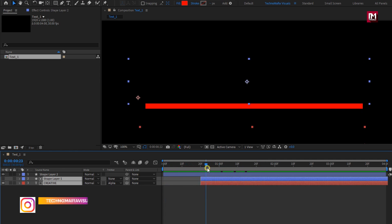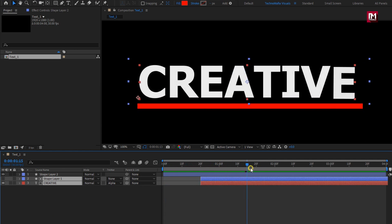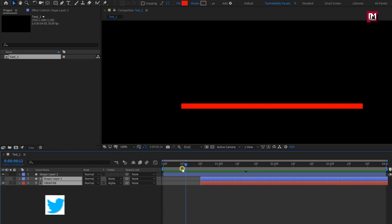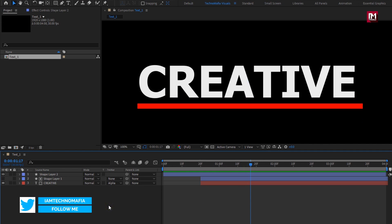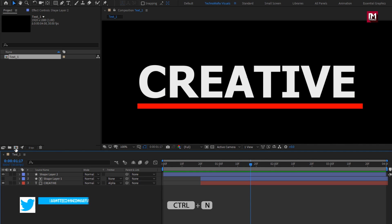Here our text layer 1 is created. Now let's create text 2. Create another composition, name it as text 2.